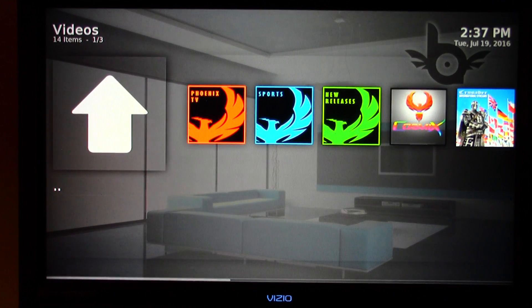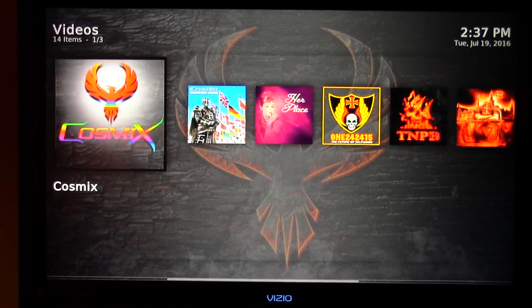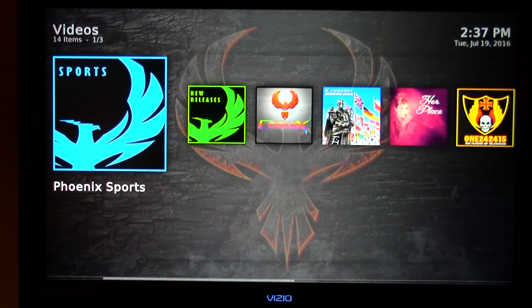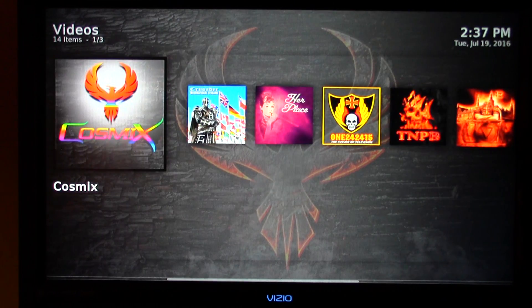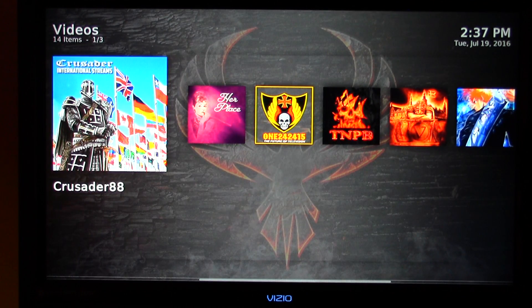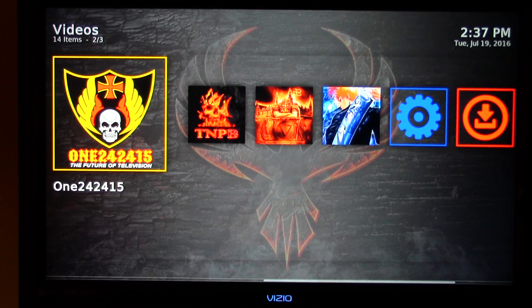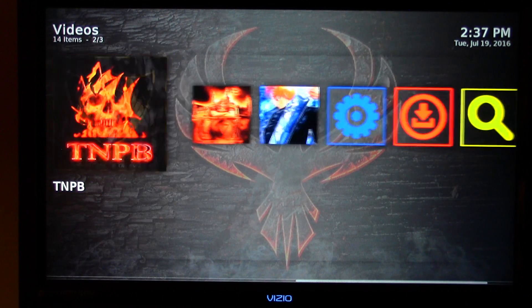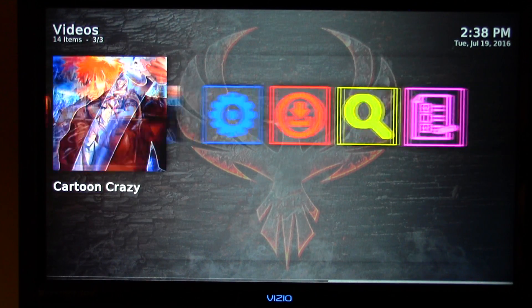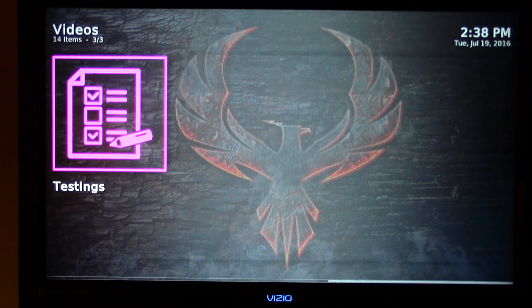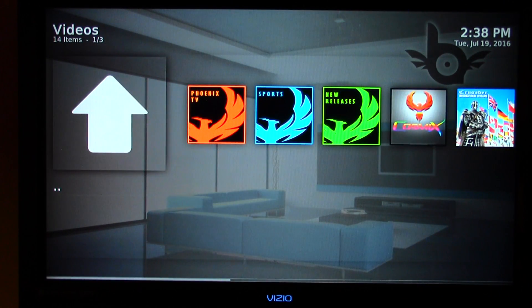We're going to click OK, and you'll see several icons. We'll go through them all and then discuss them. You have Phoenix TV, Sports, New Releases — which is movies — Cosmics, Crusader 88 which is live international programming, Her Place, movies, and 1242415. There's just some amazing content available on that application. You also have TNPB, Valhalla, another movie section, and Cartoon Crazy. You can search on this add-on as well.